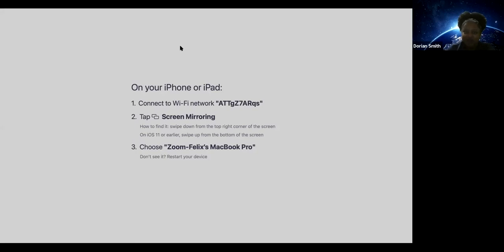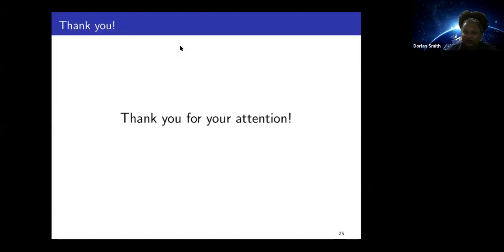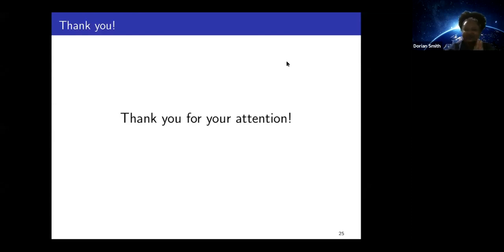Are there any other questions? Let's go ahead and thank our speaker. Thank you very much, Felix.